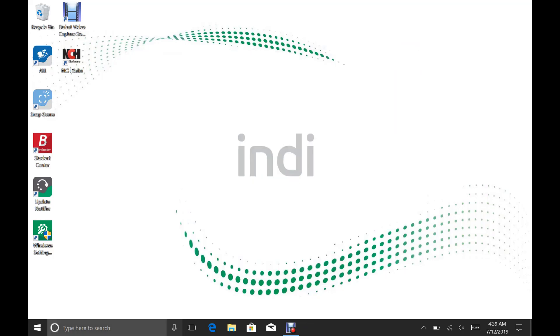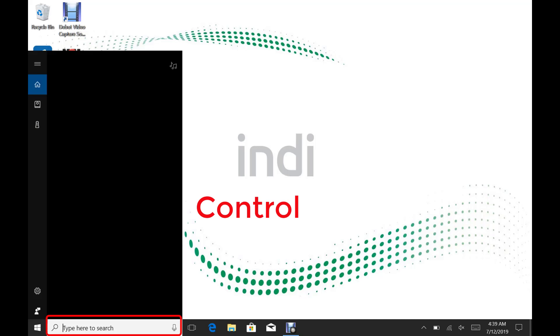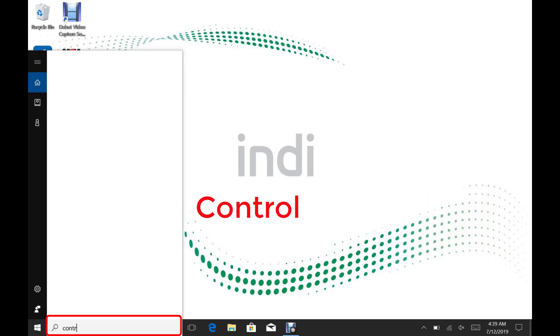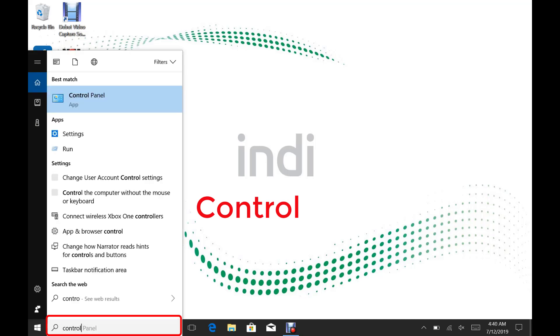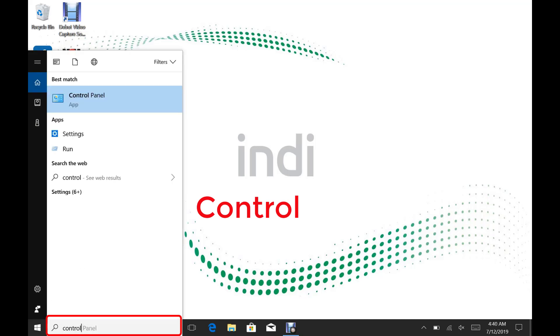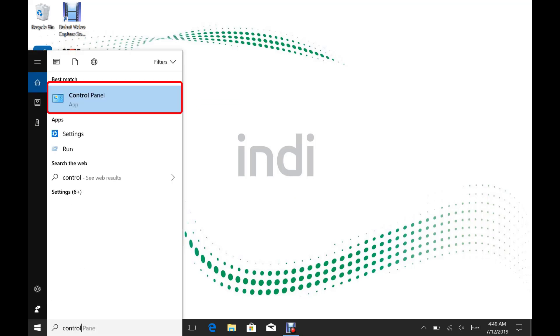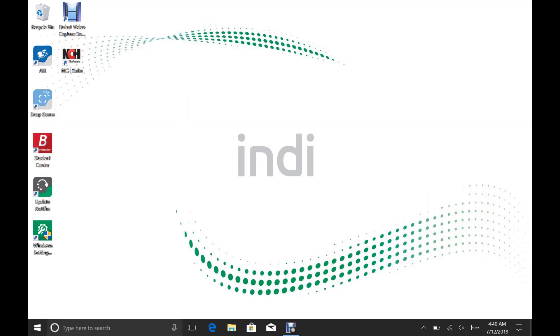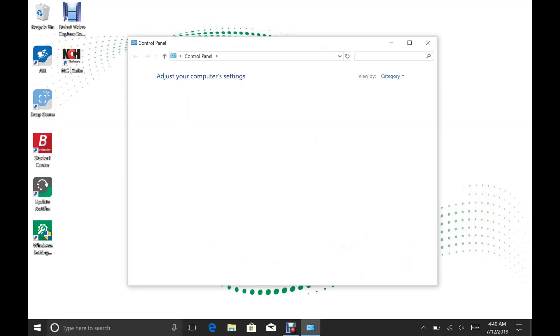Down at the bottom left corner in the search box, type in Control. Under Best Match, you will see Control Panel. Tap on that and open it up.